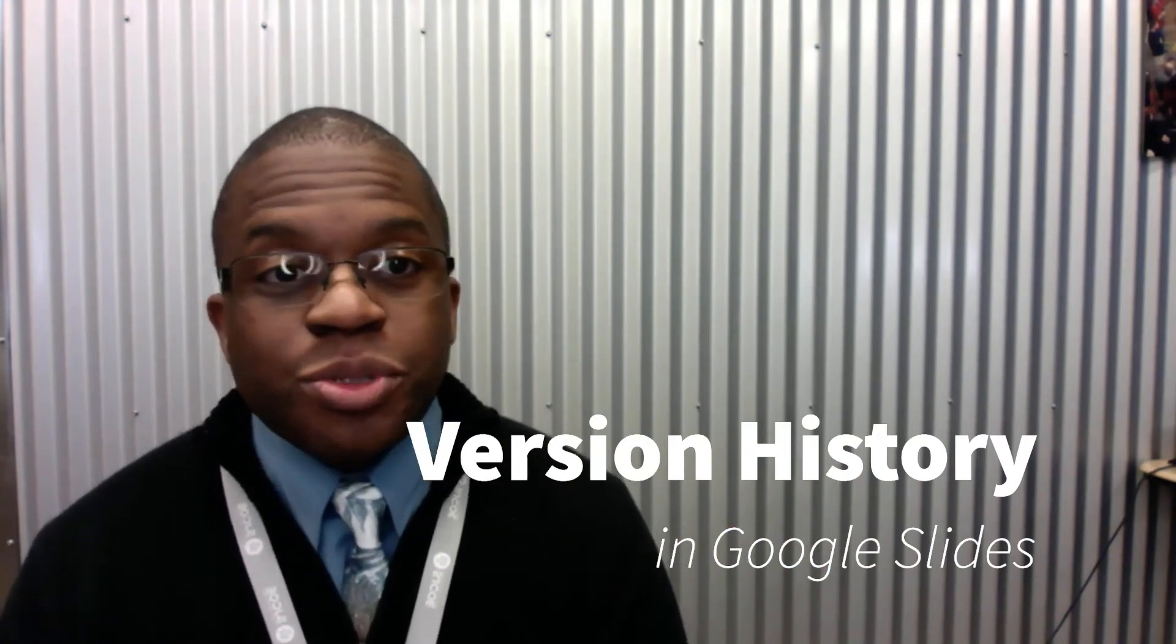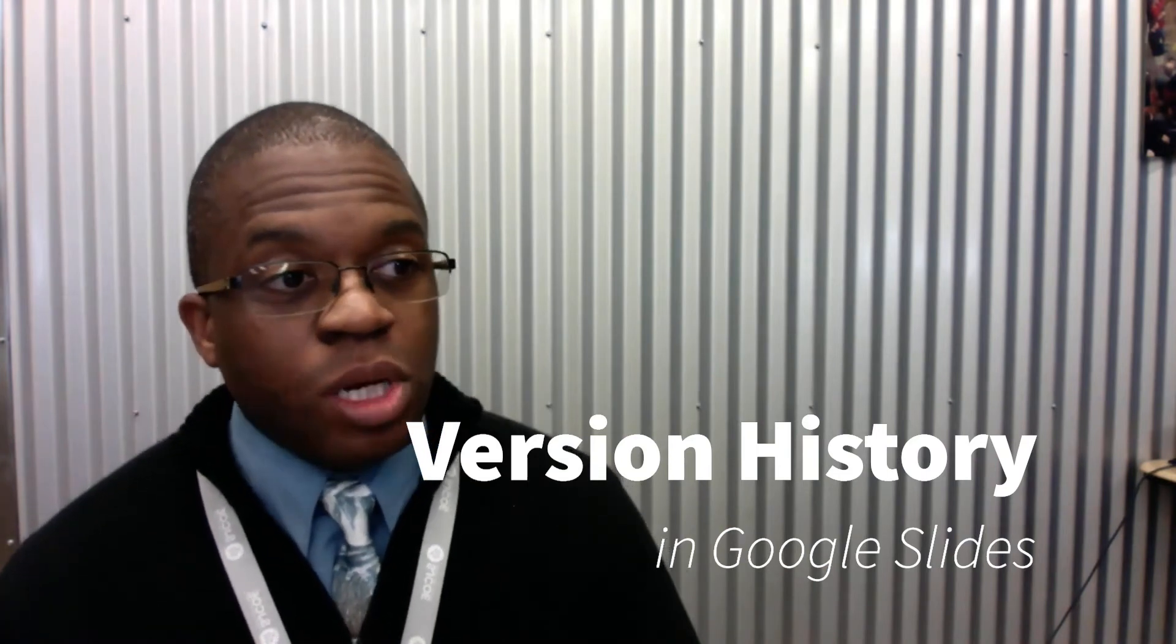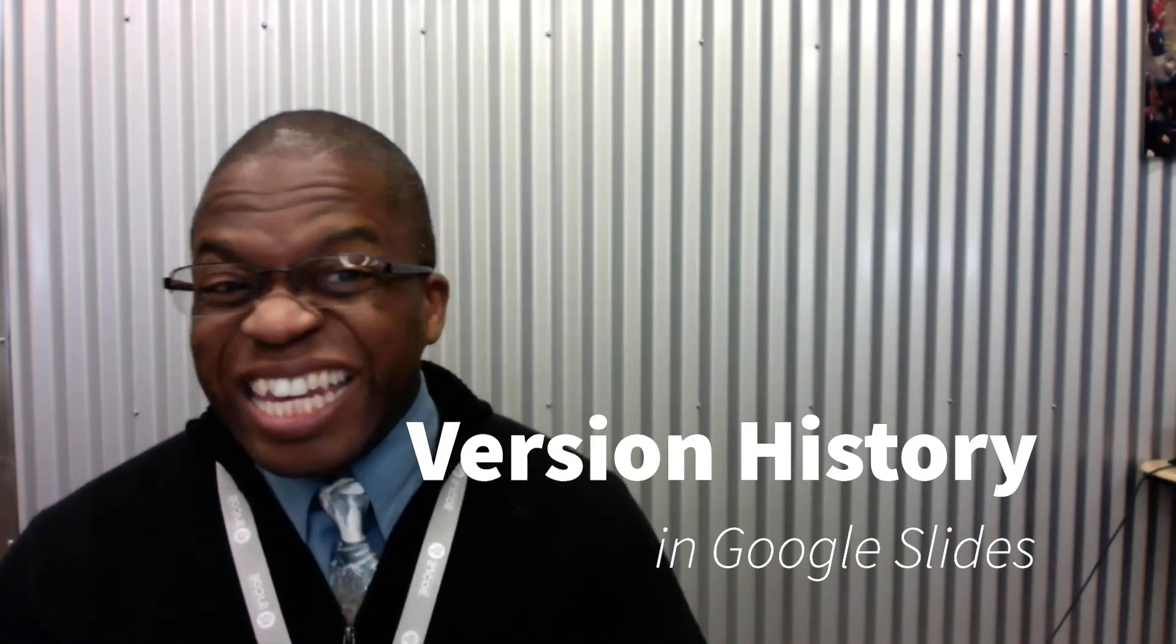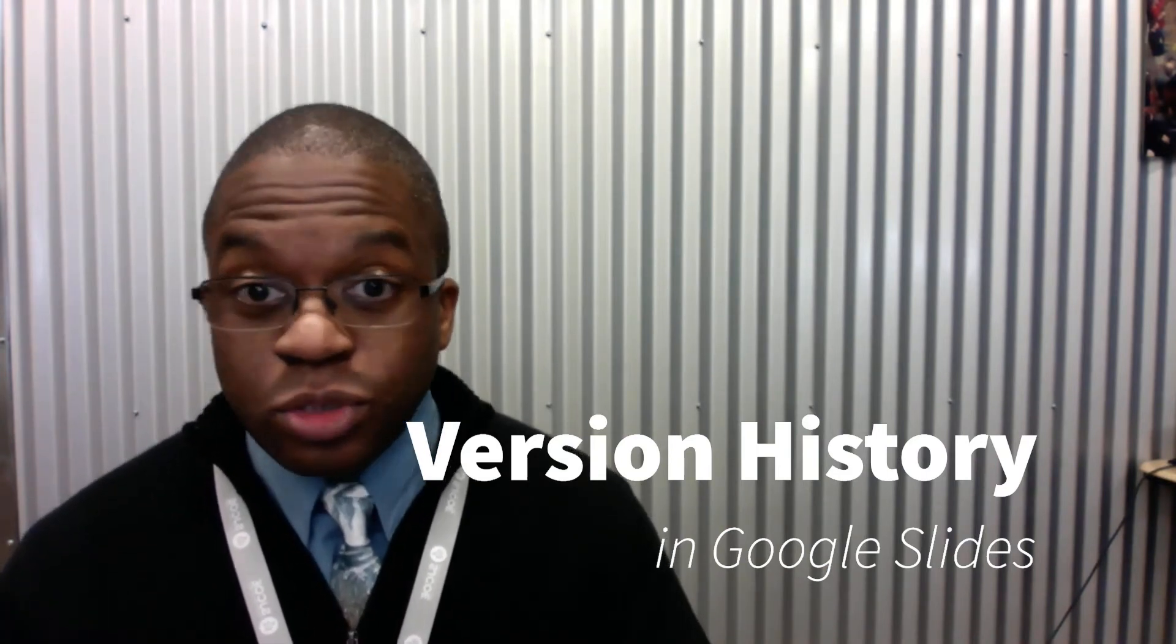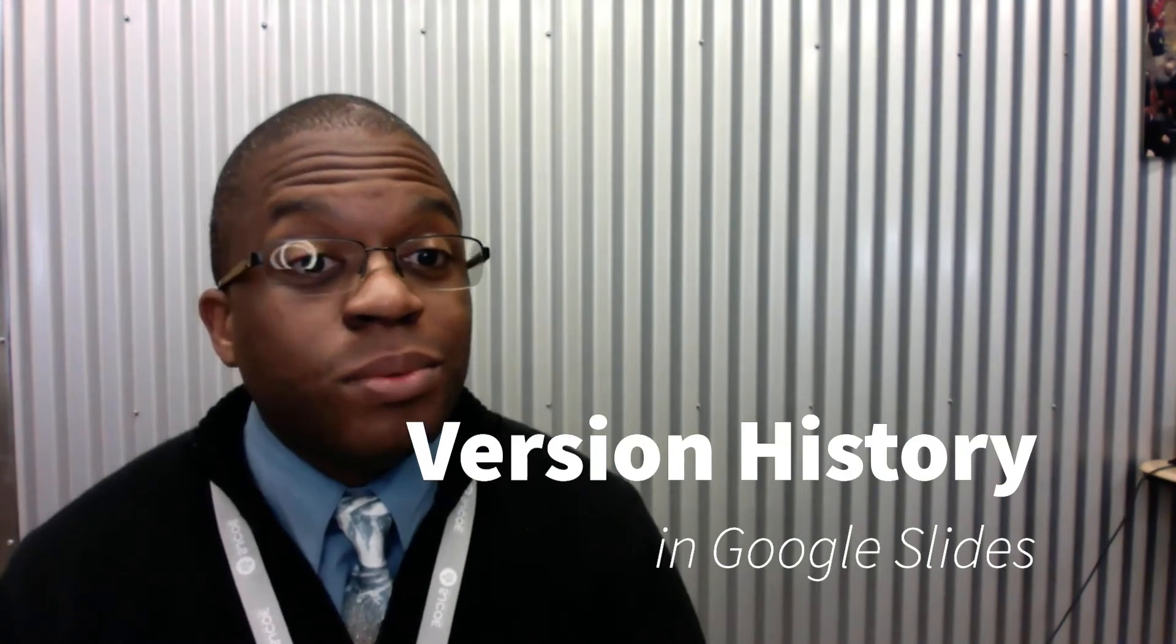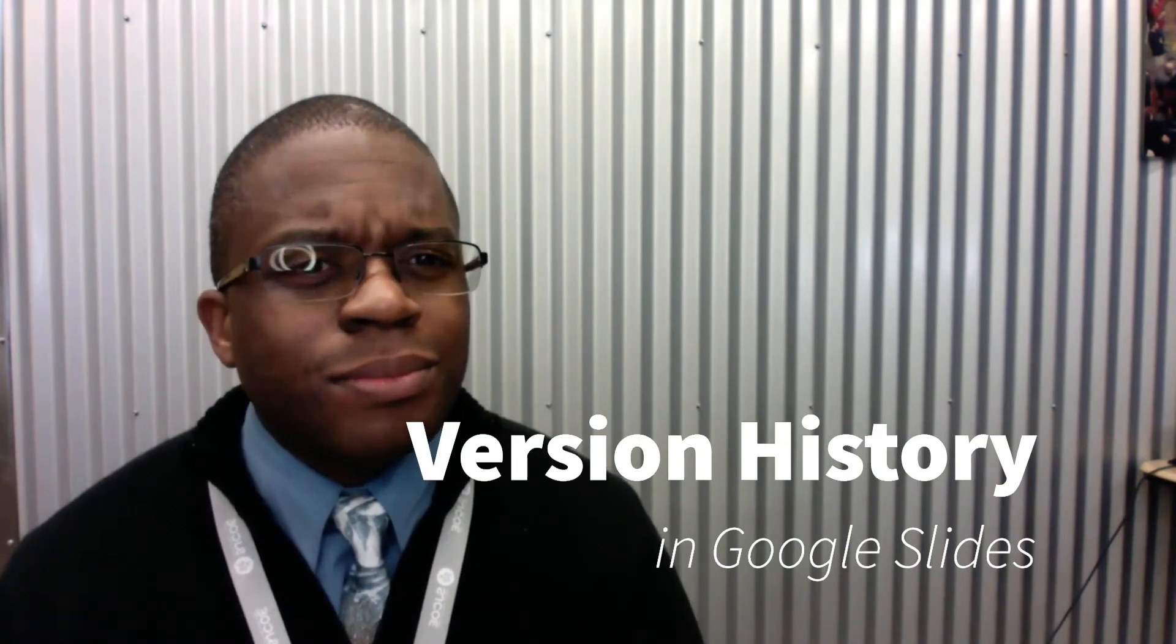Now version history lets me know for any Google document what happened with it. Some of you might remember the pain of your computer dying and losing your homework. Oh man, I still remember being upset as a kid about that.